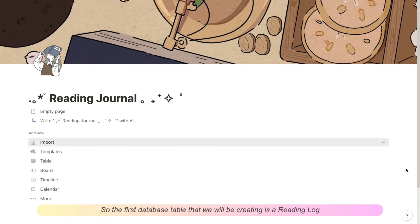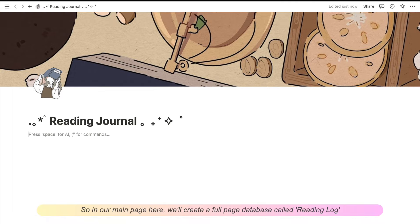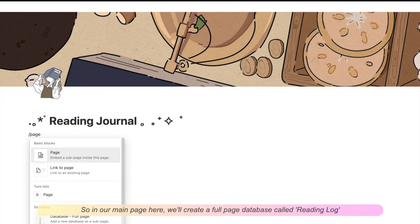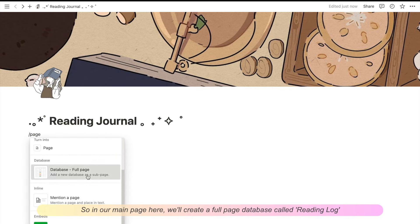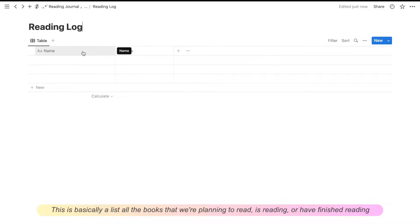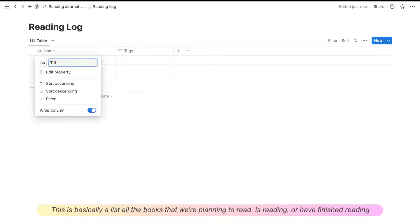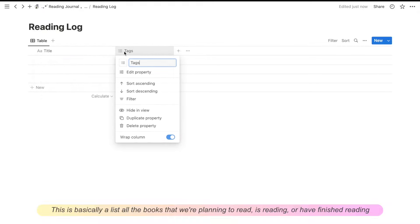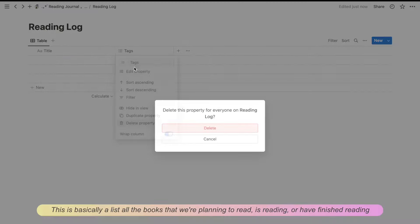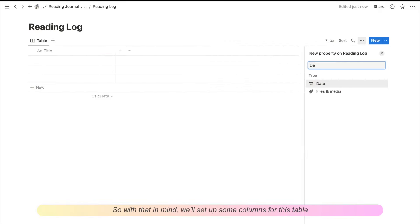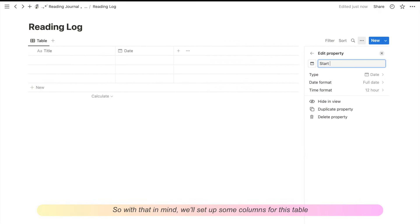So the first database table that we'll be creating is a reading log. So in our main page here we'll create a full page database called reading log. This is basically a list of all the books that we're planning to read, are in the progress of reading, or have already finished reading. So with that in mind, let's set up some columns for this table.